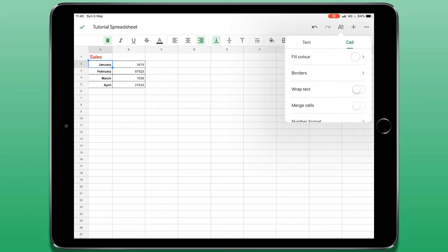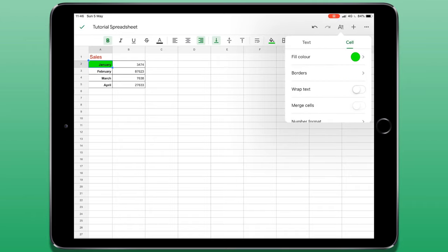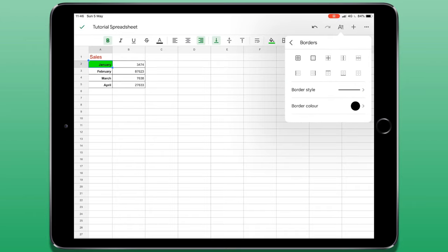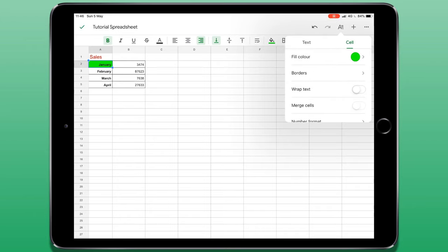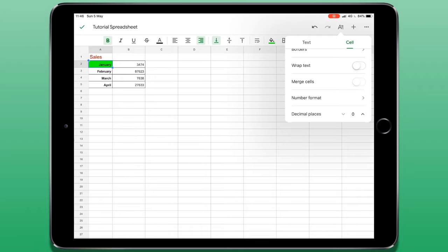The first option allows us to add a fill colour to the cell that we have selected. I can adjust the borders just like I showed you before. I can also turn on text wrapping and I can merge cells.